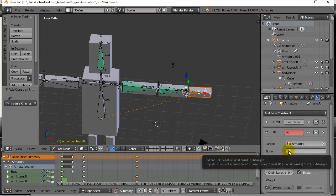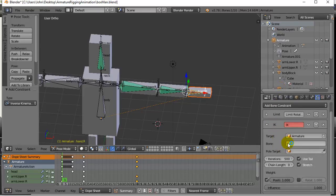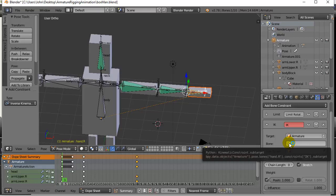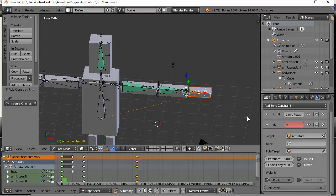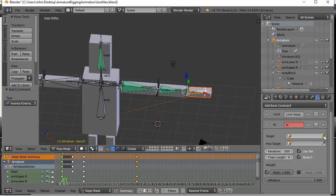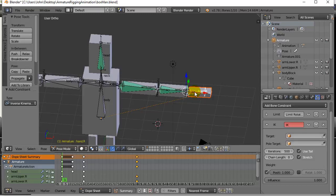And the bone that it should target, actually just leave it blank right now. You can put a target that this bone is supposed to follow. I'm actually going to leave that out for now. I'm just going to let the bone itself guide the rest of the arm.